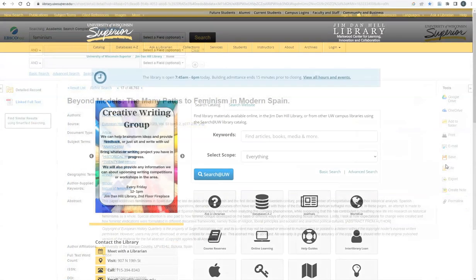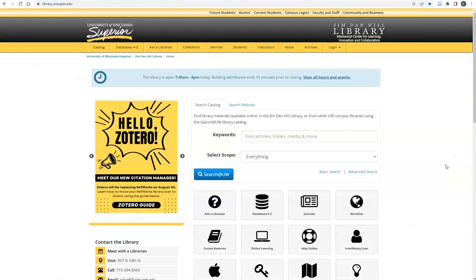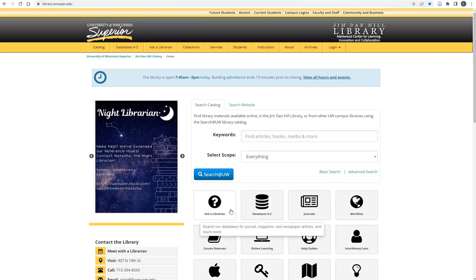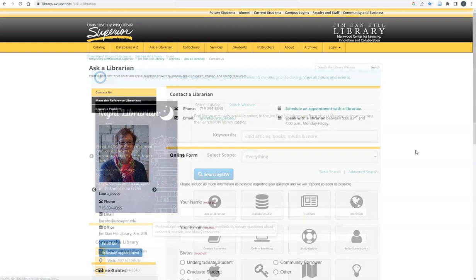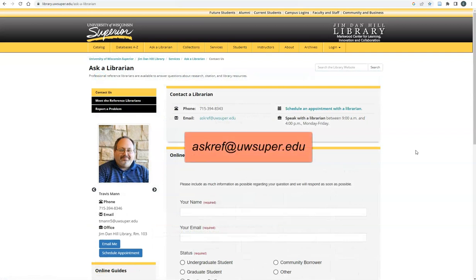If you have any questions or if you need assistance with your research or citing in MLA style, please contact a librarian. We are available by appointment through the Ask a Librarian page and by email at askref at uwsuper.edu.